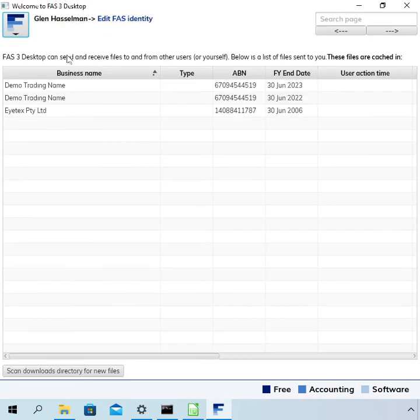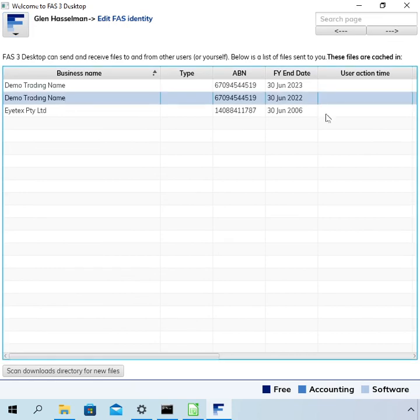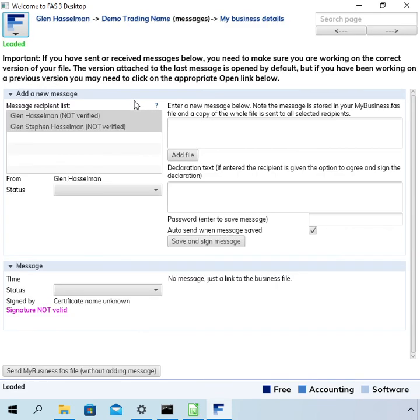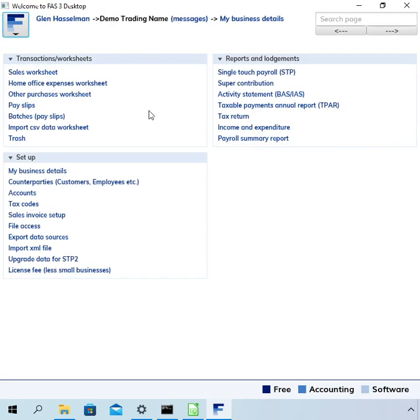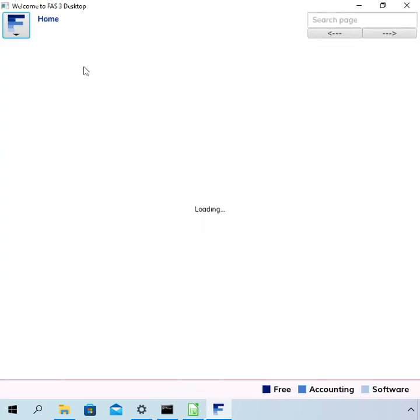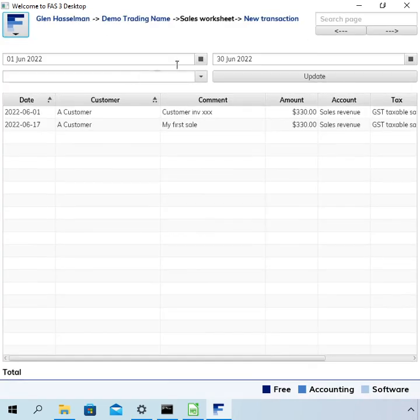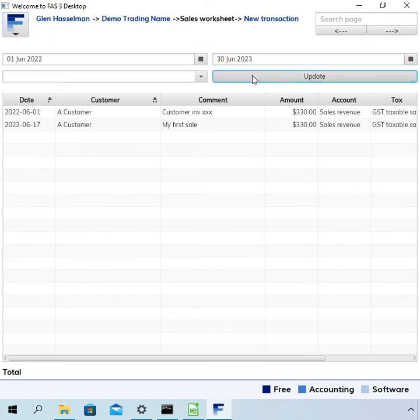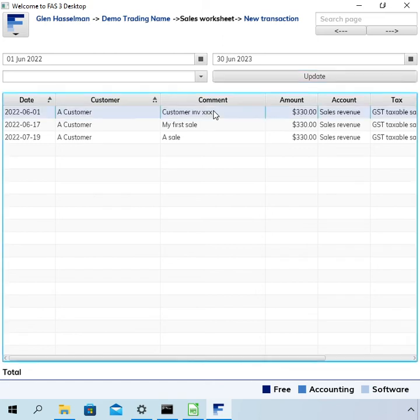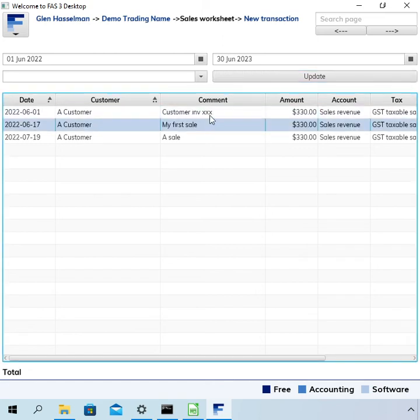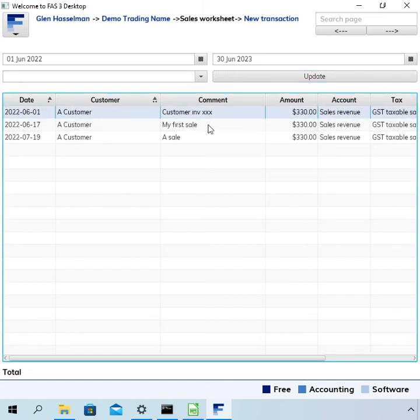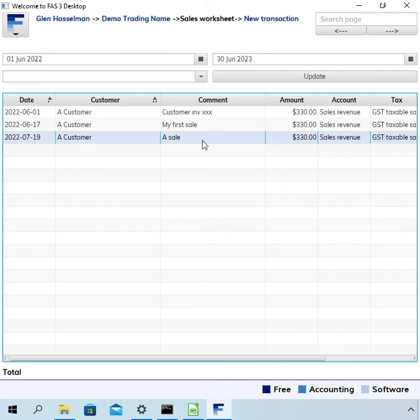Now, having a look at the previous file, first let's go to the sales worksheet, change the date. Okay. So we can see that the June transactions are still here and that July one is still there. So this is the original file and it's just completely unchanged.